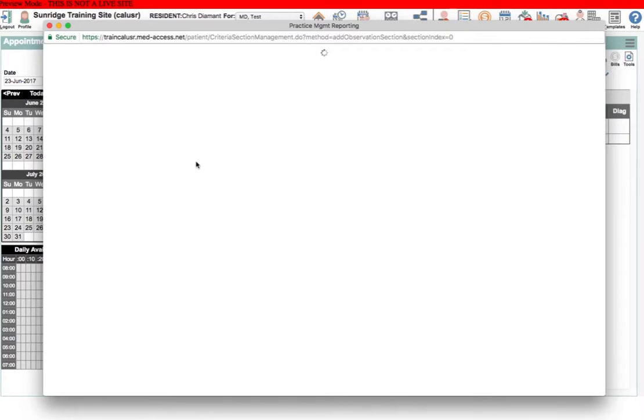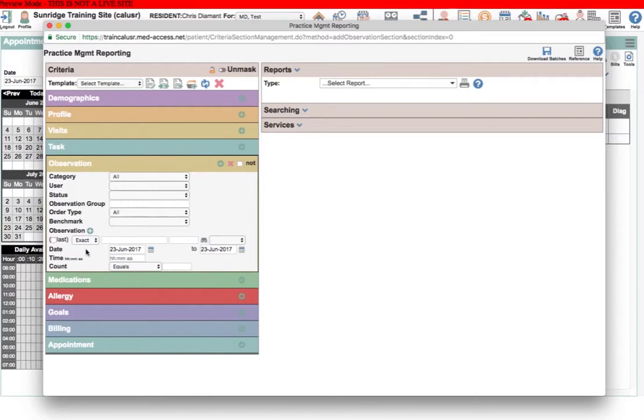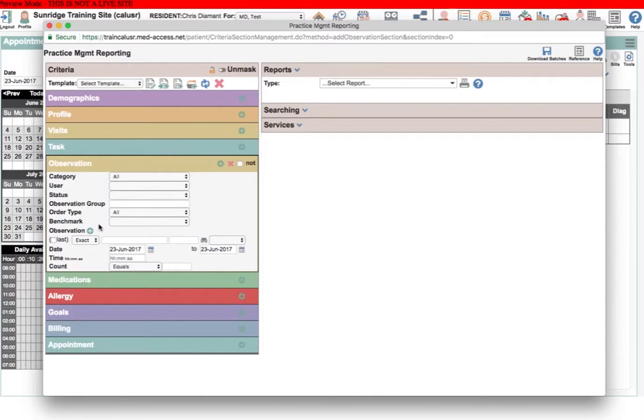In the observation box is probably the most powerful search tool in NetAccess, right here, where you can search by observation. Because NetAccess has all discrete data fields, if you can find the correct data field, you can report on it. Sometimes that's tricky, and there are some system boxes where searches won't work. But for the most part, if you know the name of the fields you're looking for, you can specify it here and you can search by it.